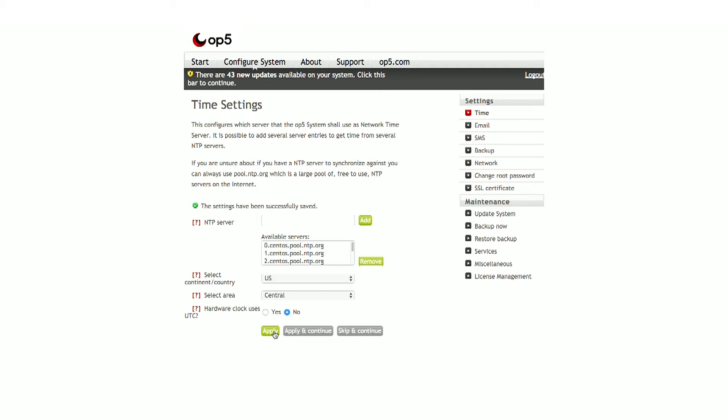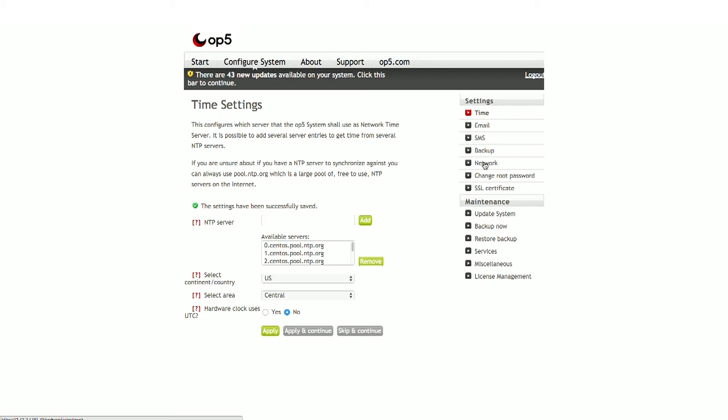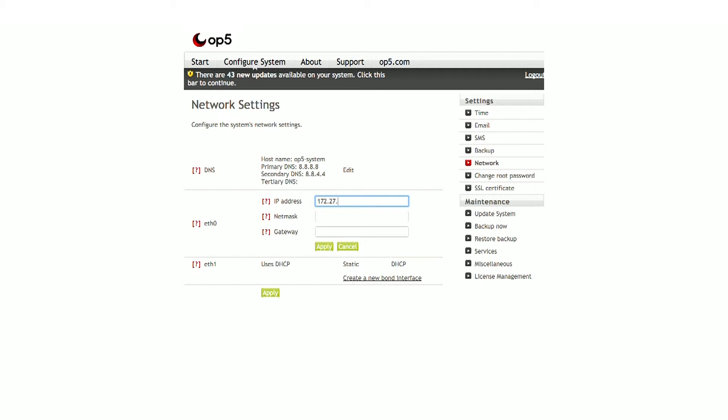To set the static IP, click the Network tab on the right, then click on the word Static, corresponding to ETH0. You then will be asked to enter in your desired IP address, netmask, and gateway for your server. Click Apply to complete.